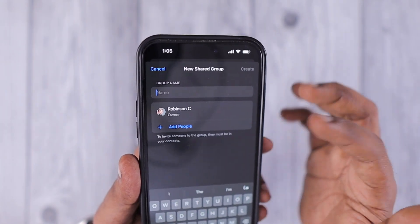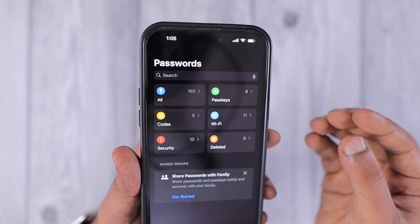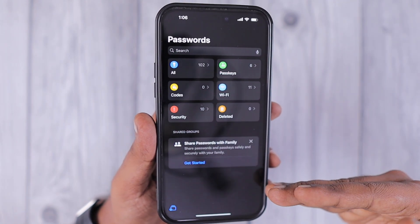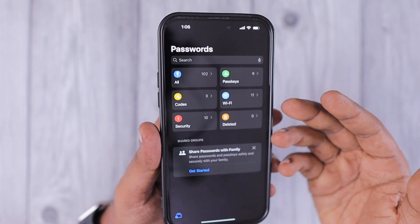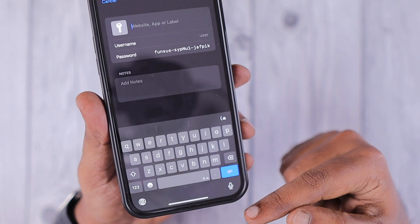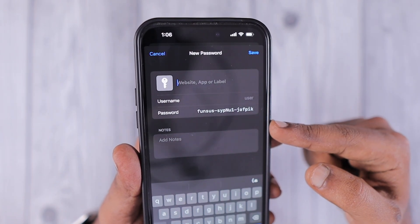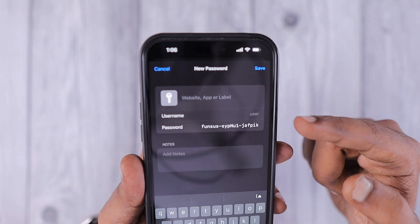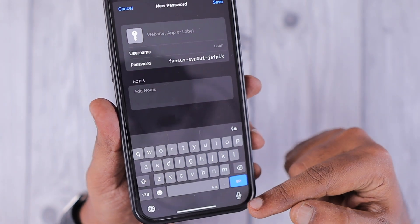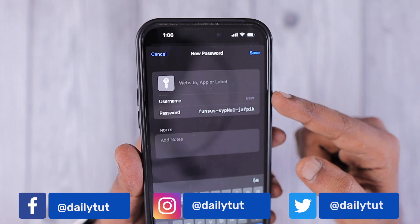The Passwords app in iOS 18 and iPadOS 18 has a simple interface with mostly essential features, and more additions are expected to compete with third-party password managers. Do let me know in the comments whether you'll consider switching to the Passwords app once iOS 18 officially releases. You can also generate a strong password and manually add any website account right inside the app.